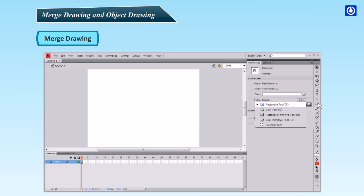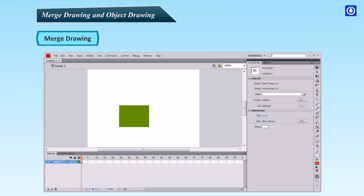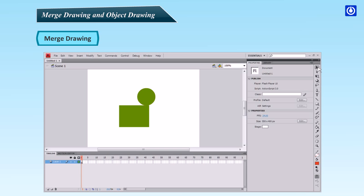Open a new Flash document and select Rectangle tool. Be sure that the object drawing is not activated. Draw a rectangle shape on the stage. Select the Oval tool located inside the button where the Rectangle tool is or press key O and draw a circle on the stage. Choose the Selection tool, the black arrow in Tools panel. Select the circle and then drag it a little over the rectangle. Click on the rectangle and move it away. The area where the circle was overlapped is deleted.